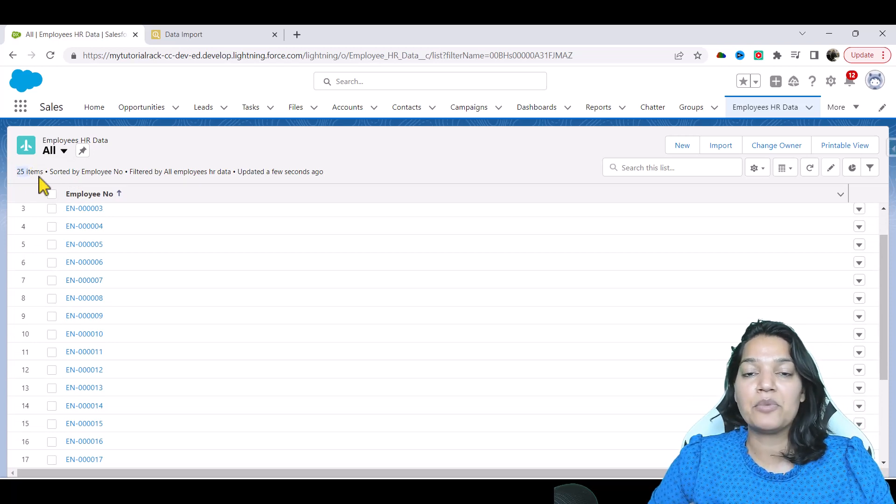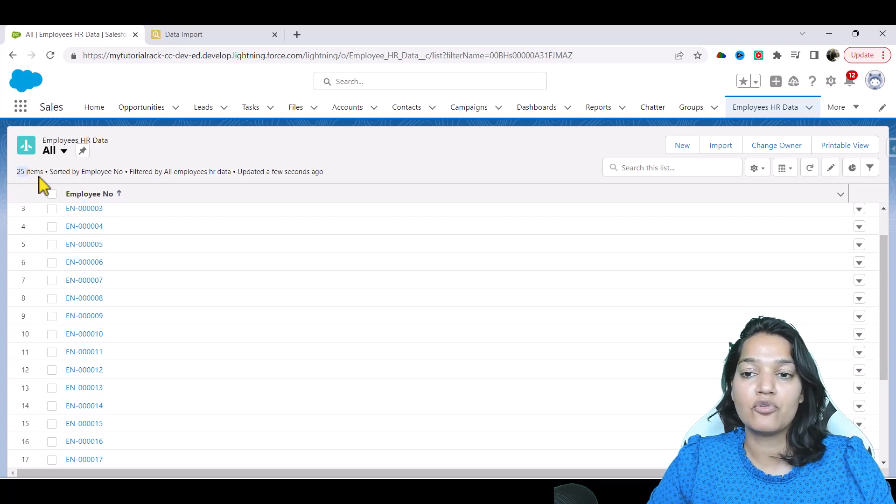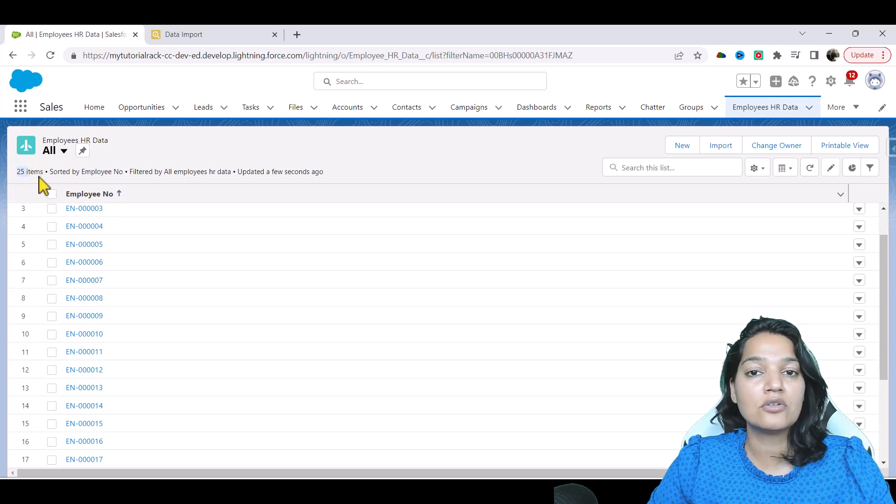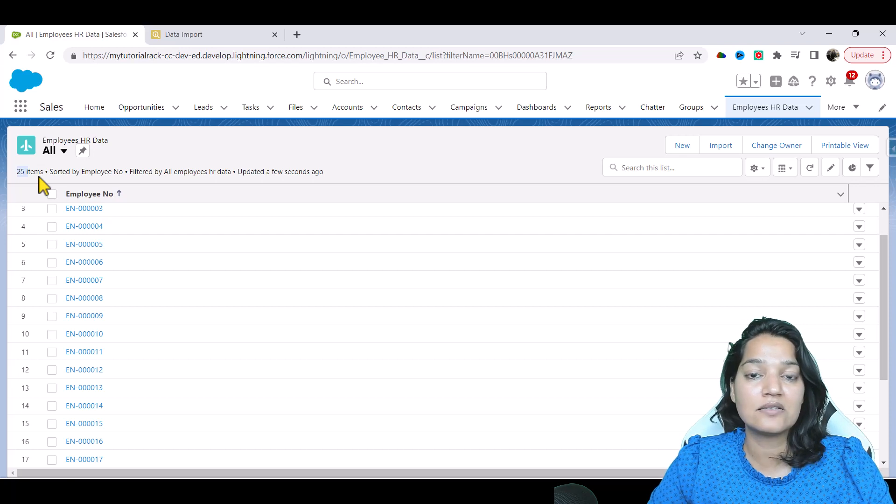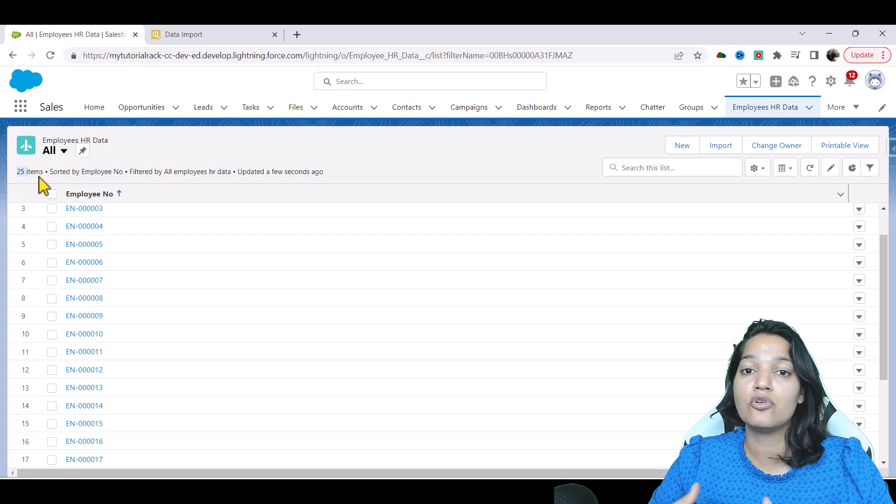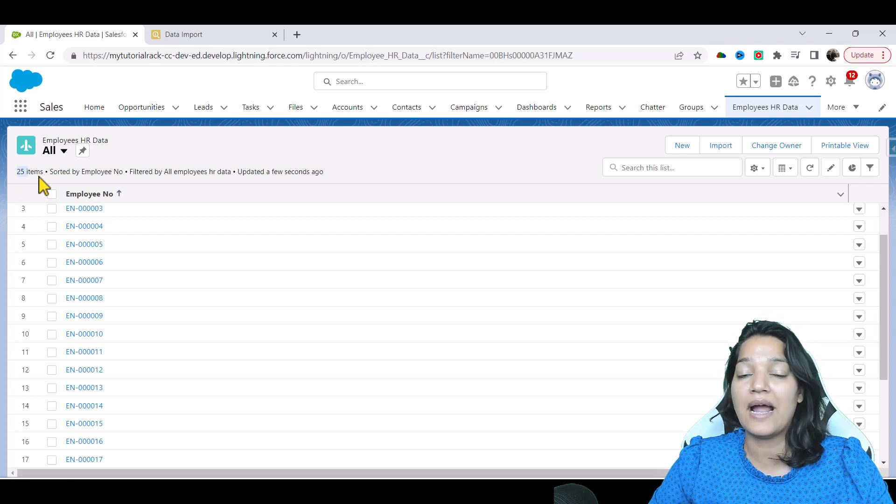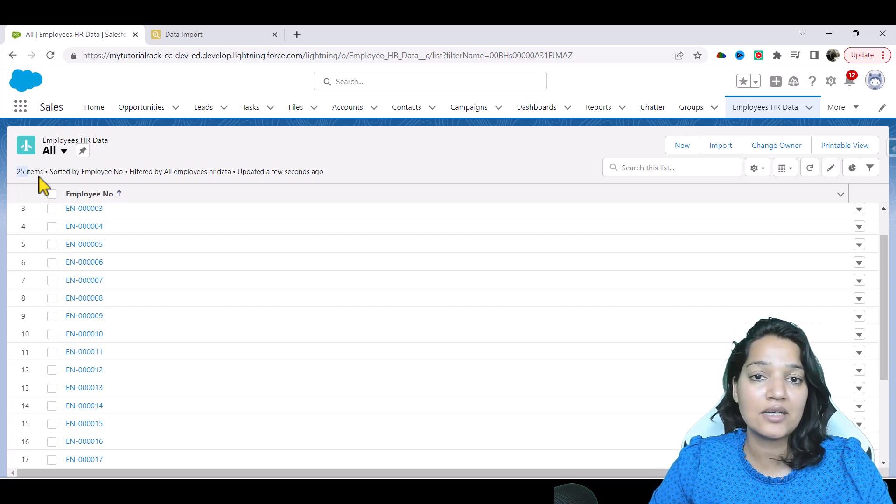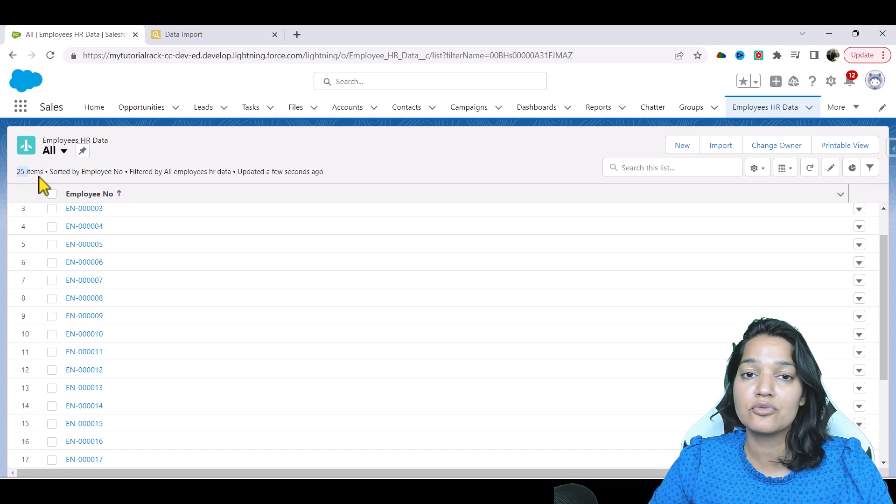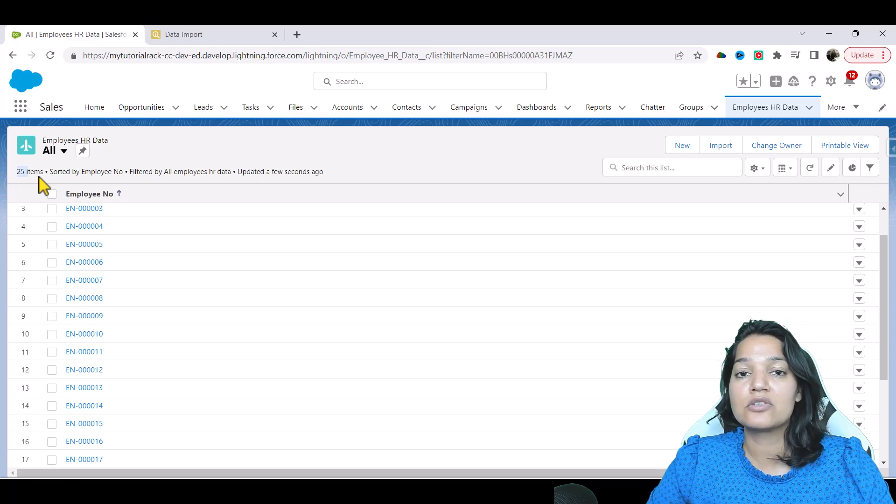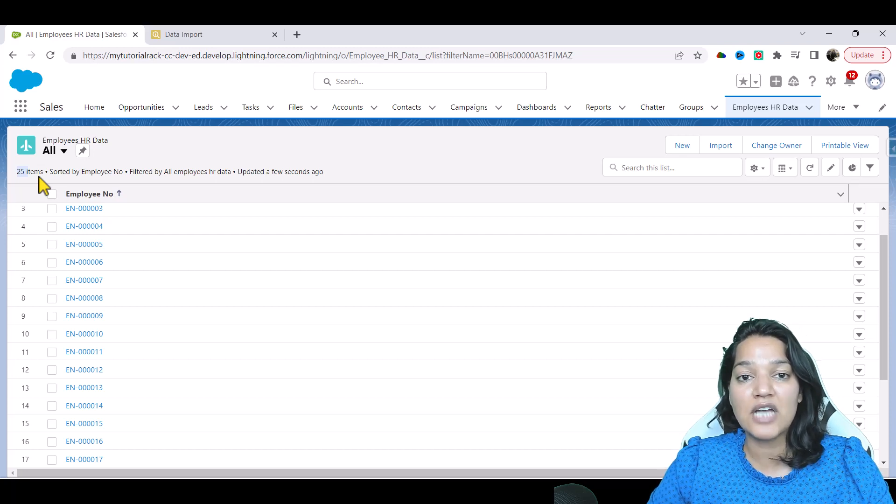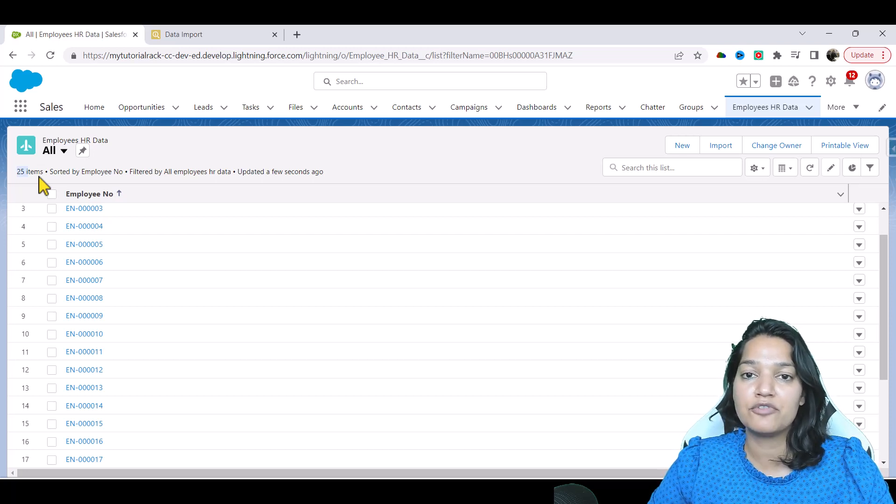This particular application that I'm showing you can be enhanced based on your level of expertise. You want to add some more data? Feel free to do it. You want to store some other type of data? Feel free to do it.